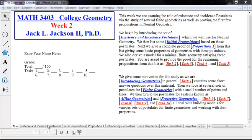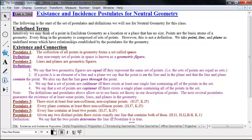In this first video, I'm going to continue by talking about the existence and incidence postulates for neutral geometry. By neutral geometry, we mean both Euclidean and hyperbolic geometry. If you want for now, just think of these as postulates for Euclidean geometry, but they will also work for hyperbolic as well. With a modification of a couple of them, they'll work for spherical geometry too, but not quite how they're stated here.